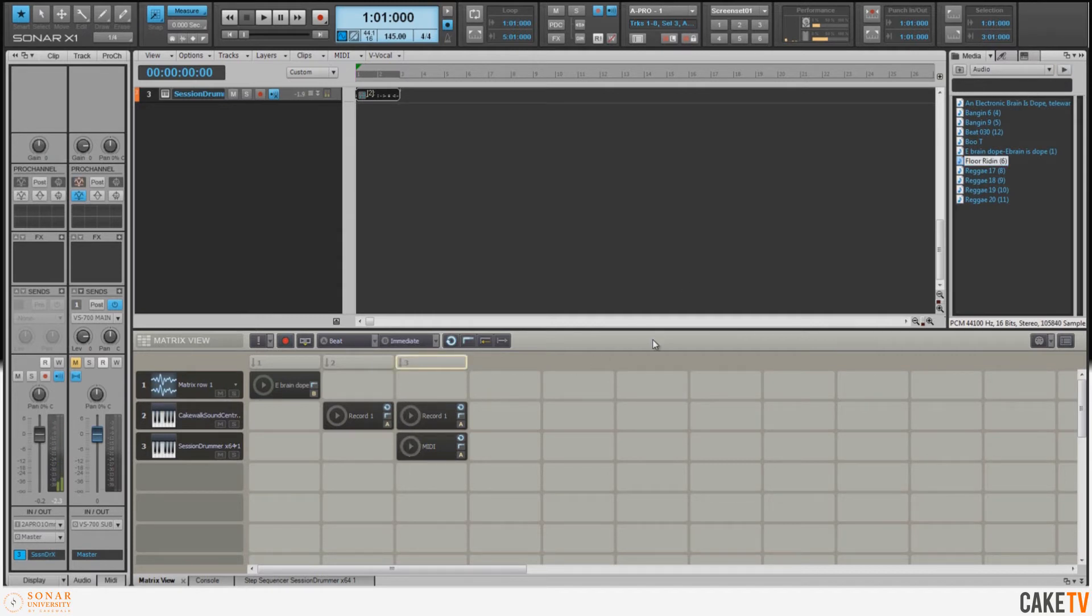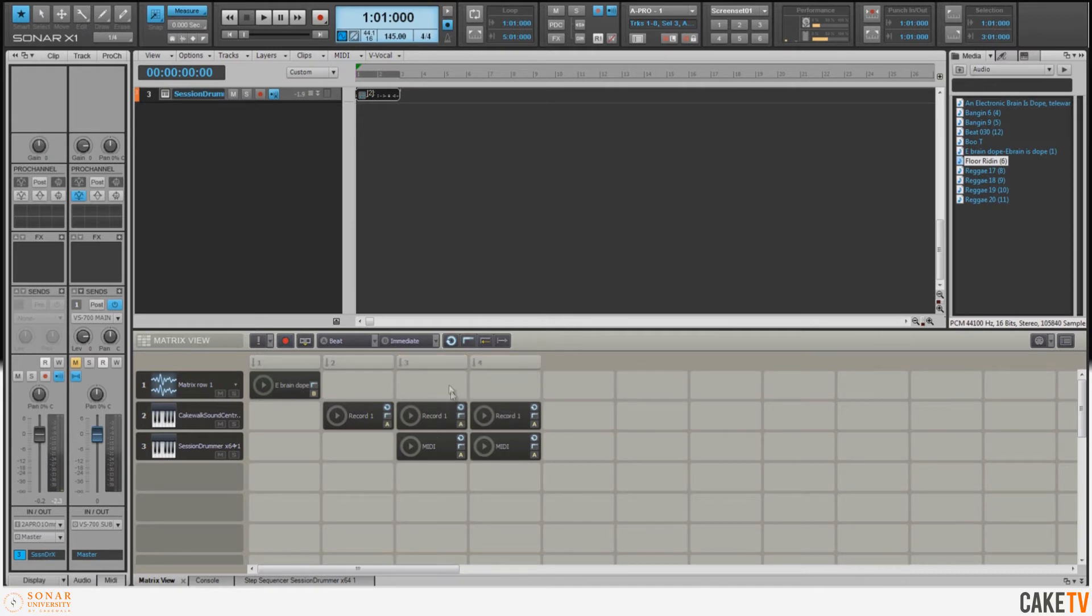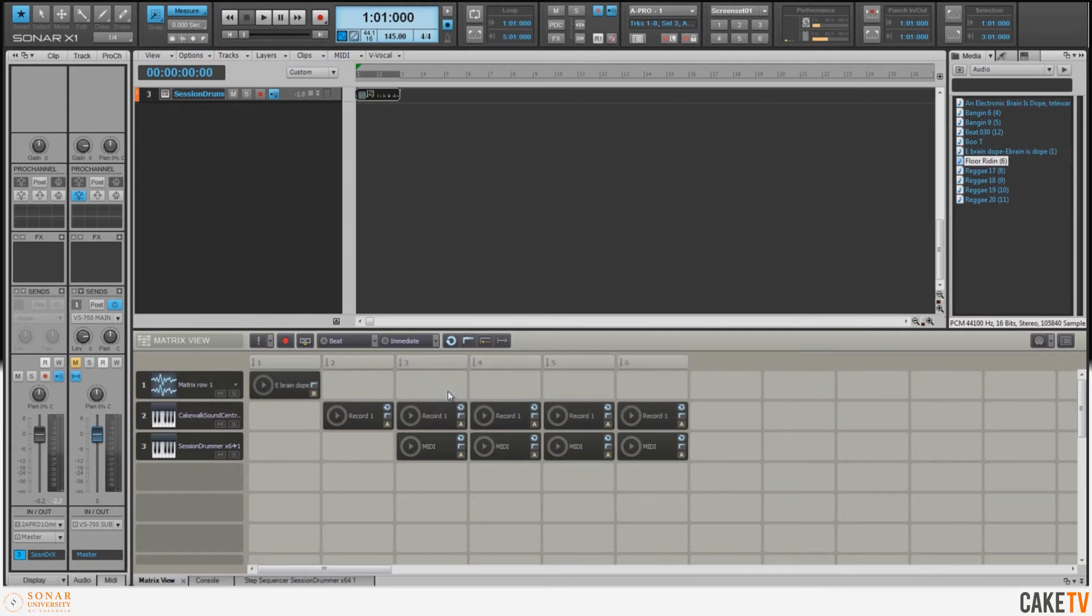Now that I've found some loops that I want to work with, I'd like to duplicate this column with the piano and the drums over so that I can accommodate these new loops. So I'm going to right-click and hit 'Duplicate Column.' Now I've got three loops that I'd like to add, so I'm going to duplicate this three times.